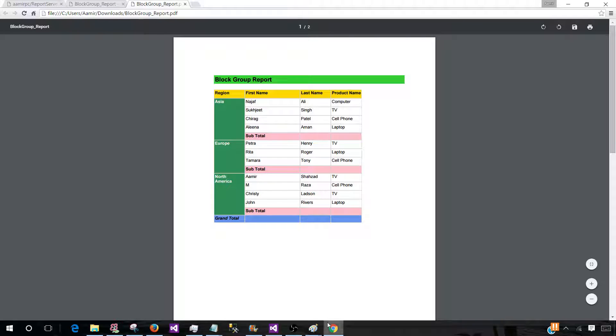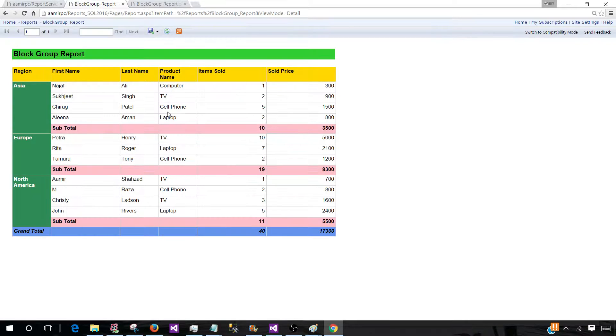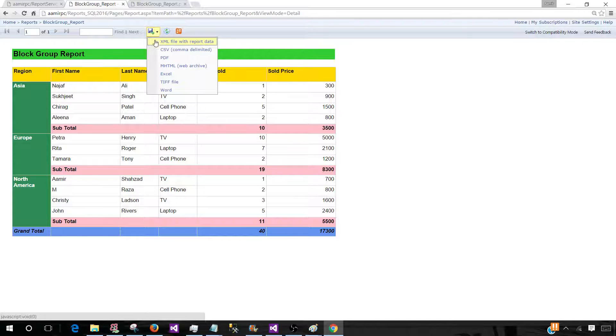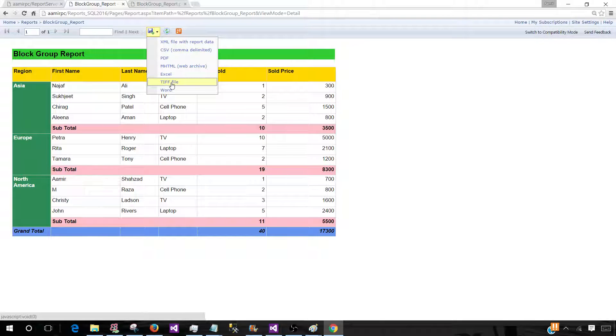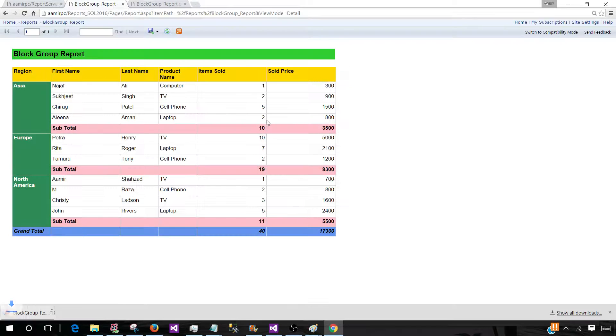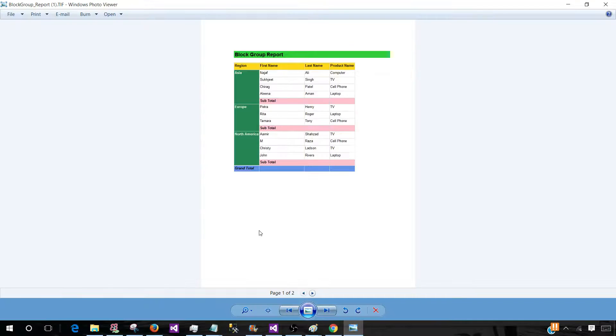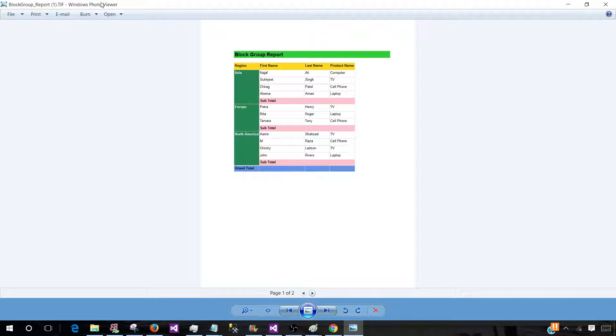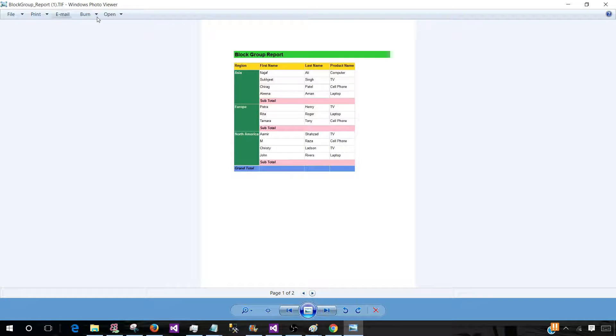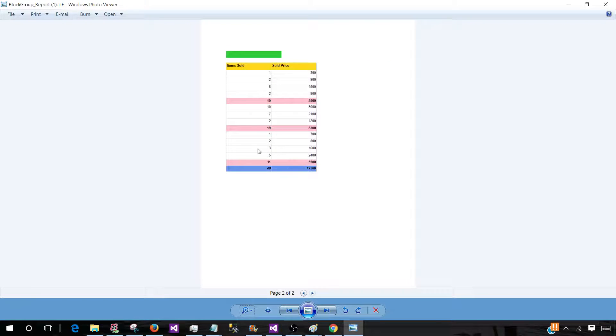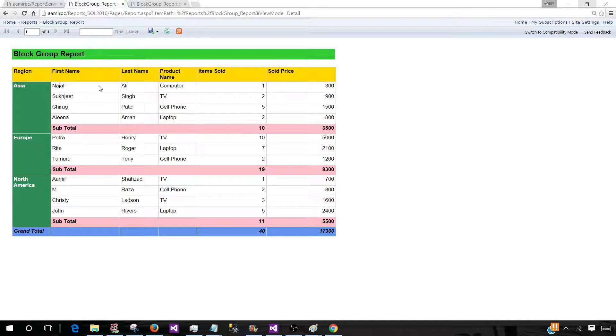Now let's go back to the report manager and export this one to TIFF file. This TIFF file is created with the .TIF extension. The same issue happened that happened with PDF. It is divided into two pages. So you have to take care of that part.